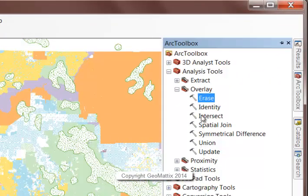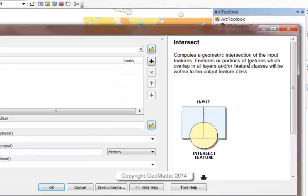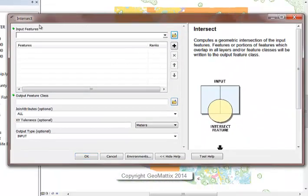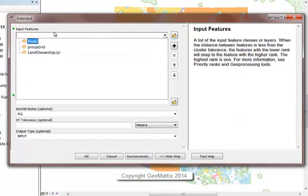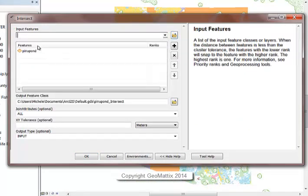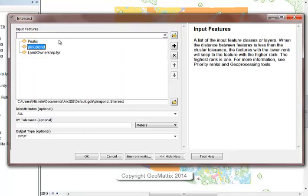You can see there are several different tools here. With an advanced license you get them all. We'll start off with intersect. Here it doesn't matter which order you put your input data in, so we'll just enter in both of those layers, the ponderosa pine and the land ownership.